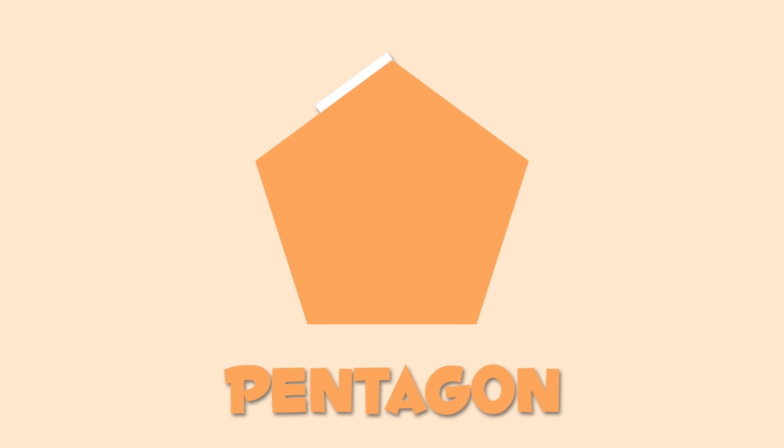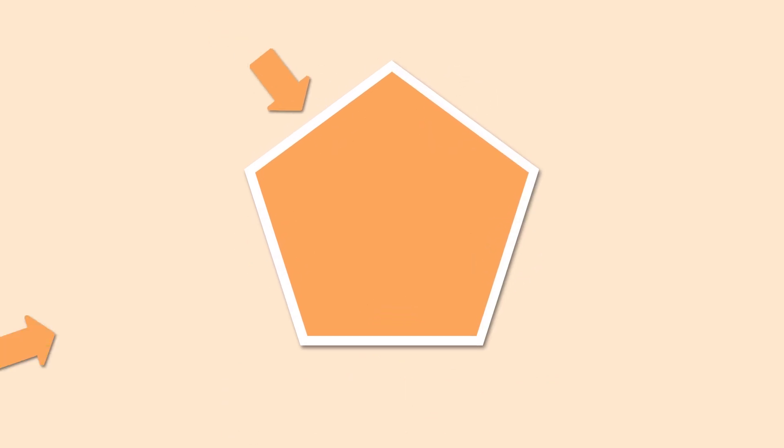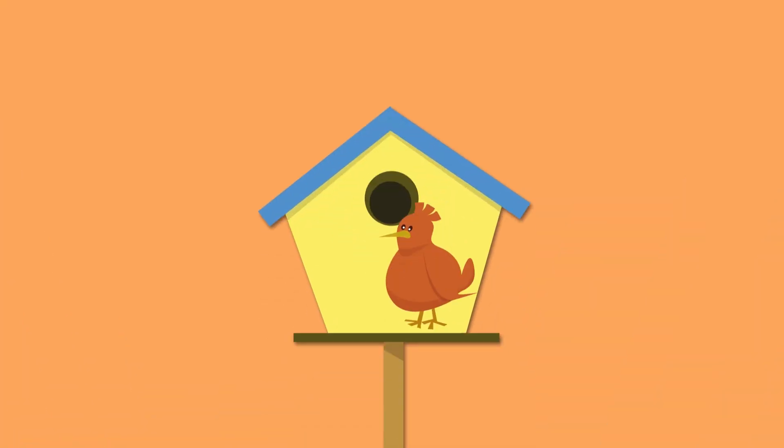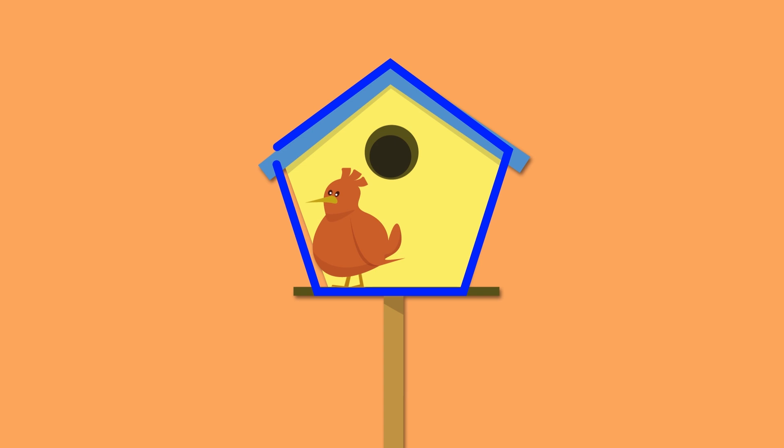This one right here is a pentagon. Pentagons have five sides. One, two, three, four, and five. A pentagon looks like this birdhouse, or like these football stitches.